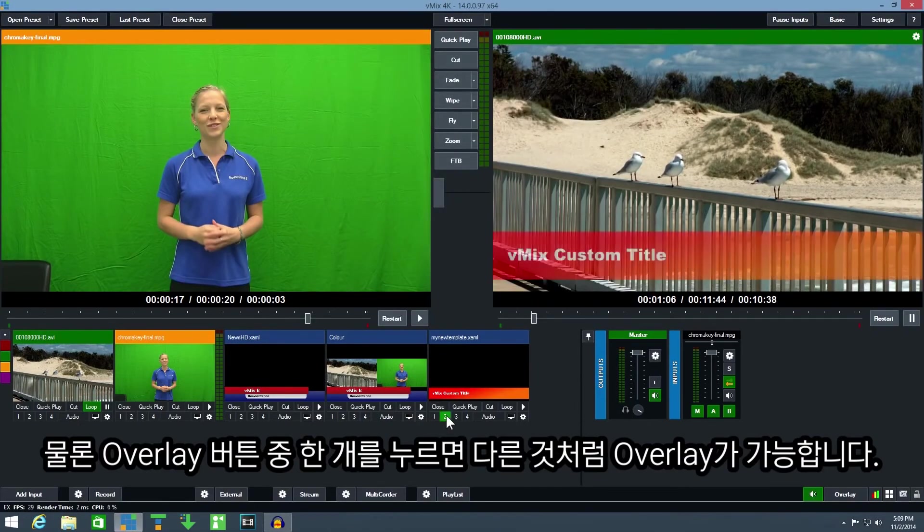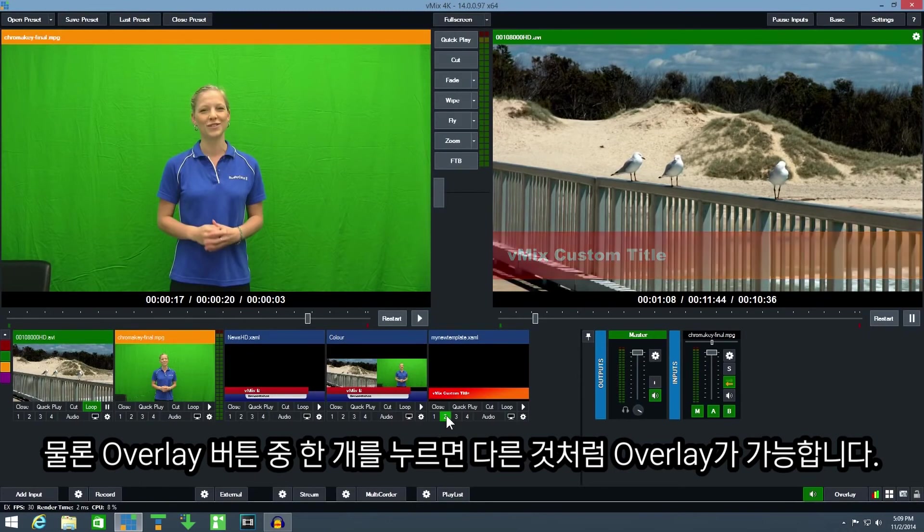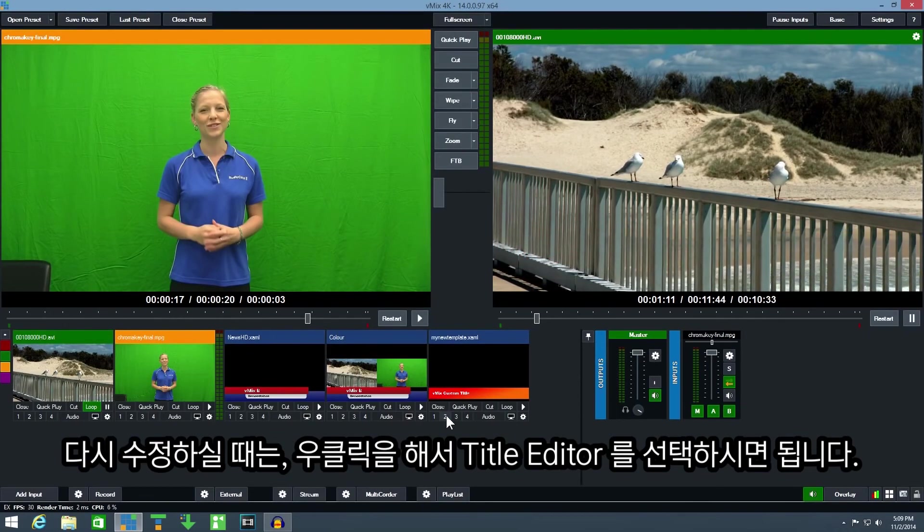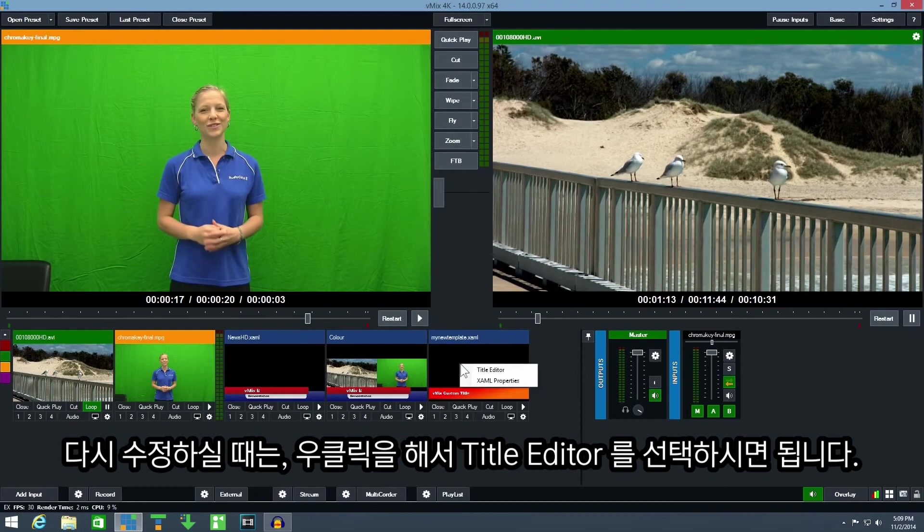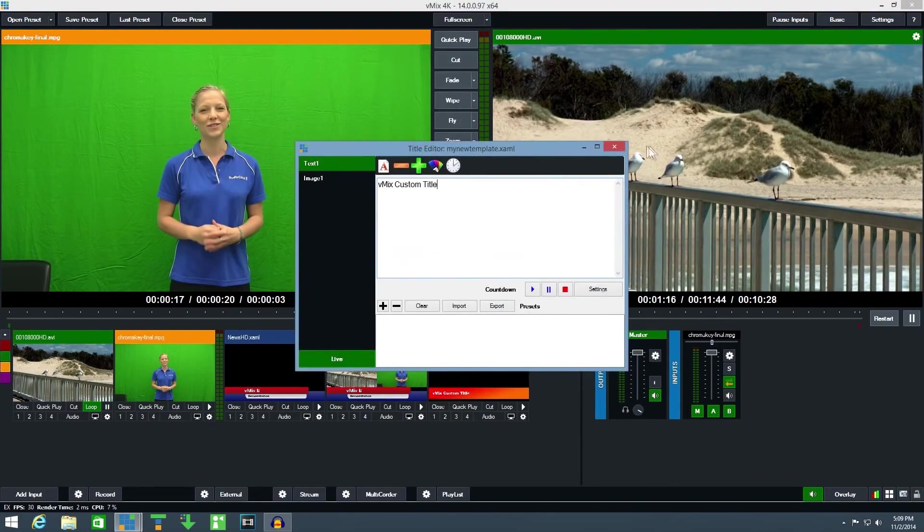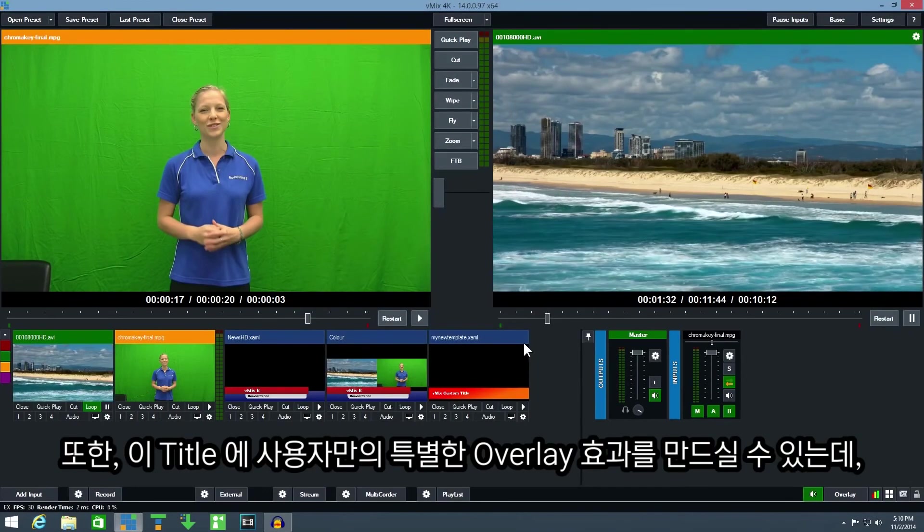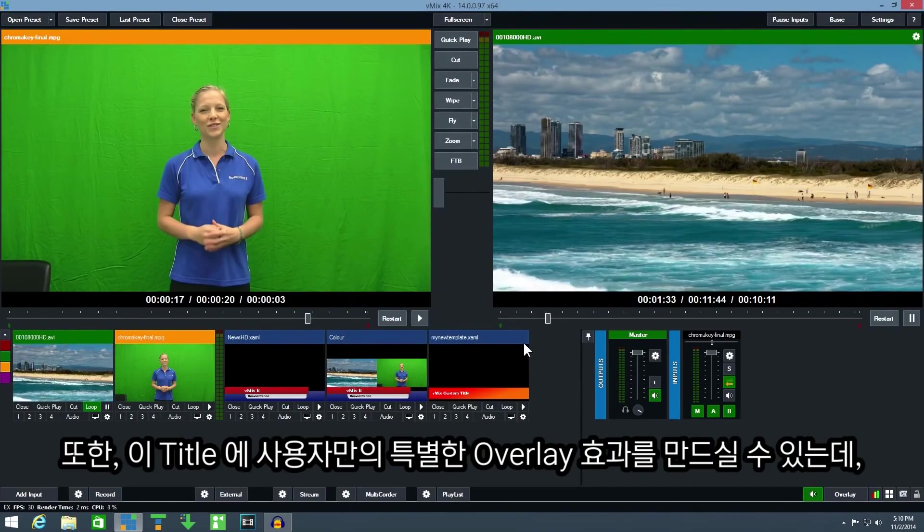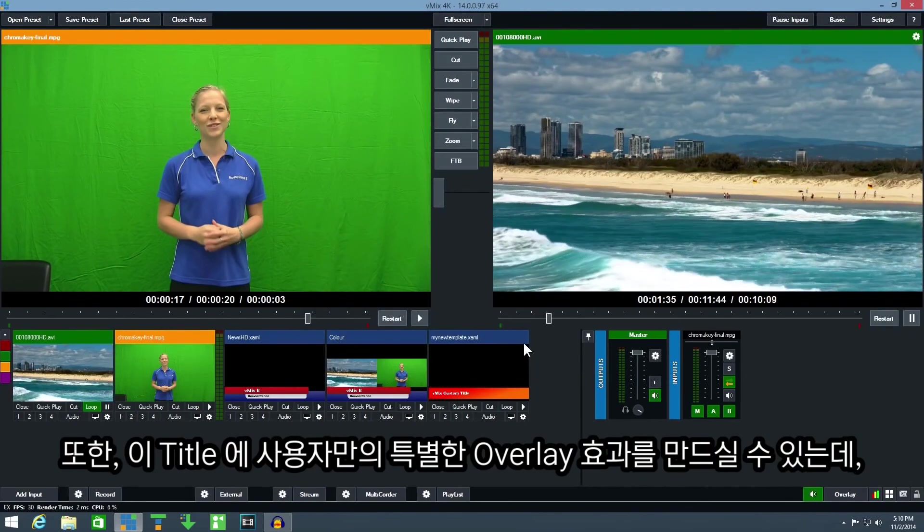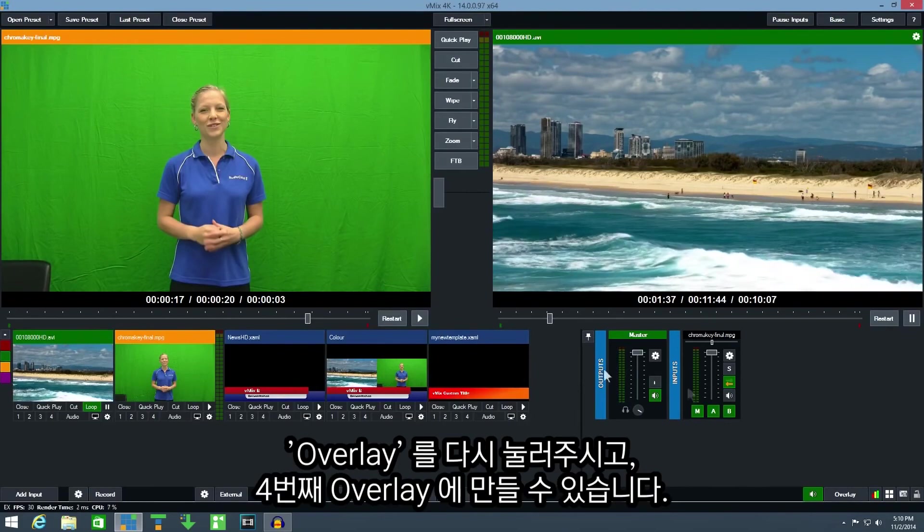I can also use the overlay buttons just like any other title. If I want to edit the text again of my template I can right click and select title editor. I can also use one of the additional overlay channels to create my own unique transition effect for just this title.